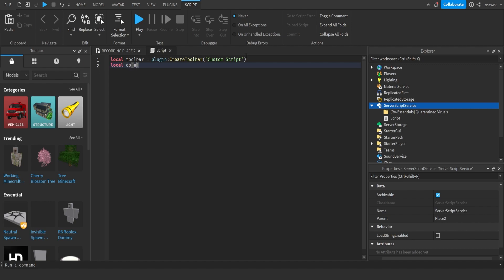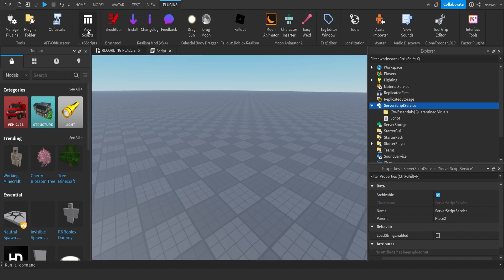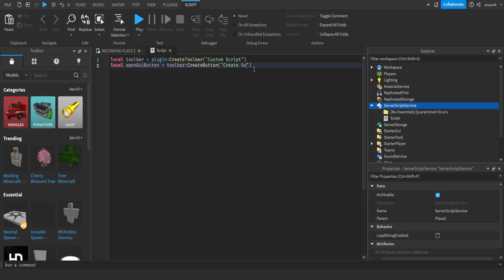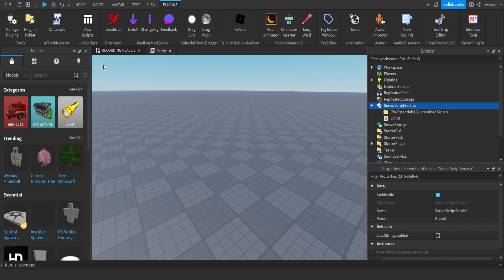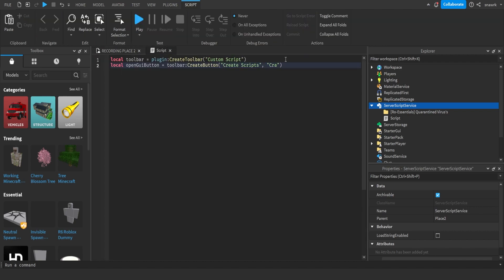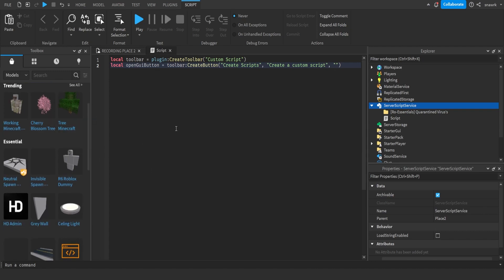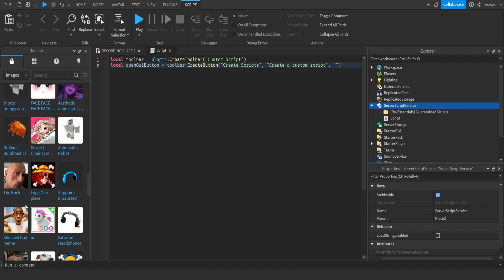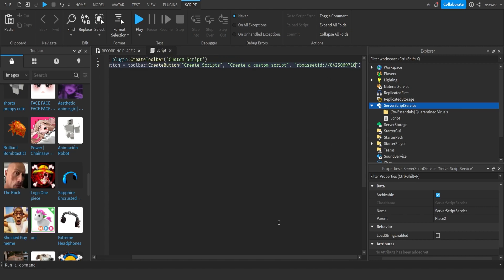So: local openGuiButton equals toolbar create button. The first parameter is a string — that's what shows underneath the icon, so I'll name that 'Create Scripts'. The second parameter is what shows when you hover over the plugin icon, so I'll make this 'Create a Custom Script'. The last parameter is a decal or image for your plugin icon. I'll go to Images, find one — I'll use the rock face — copy the asset ID and type rbxassetid:// then paste the ID. Now the open button is created.